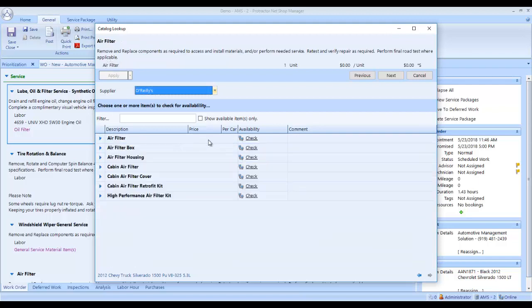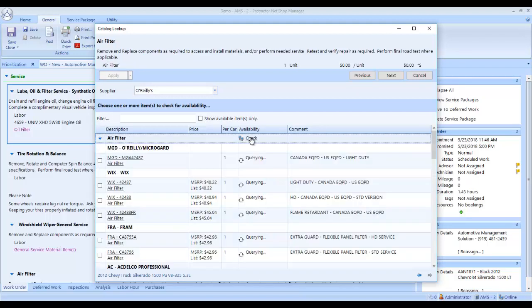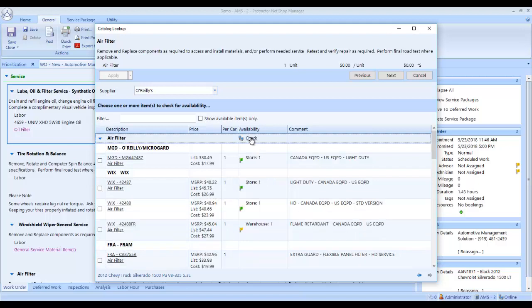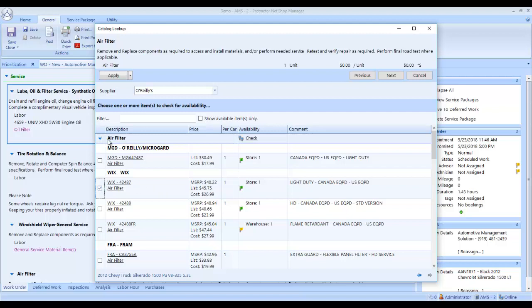Now it's looking up the air filter. I click check beside the air filter. It's giving me my brands here. I like a good Wix filter. Here's the Wix filter that's in the store. I select it. I click apply.